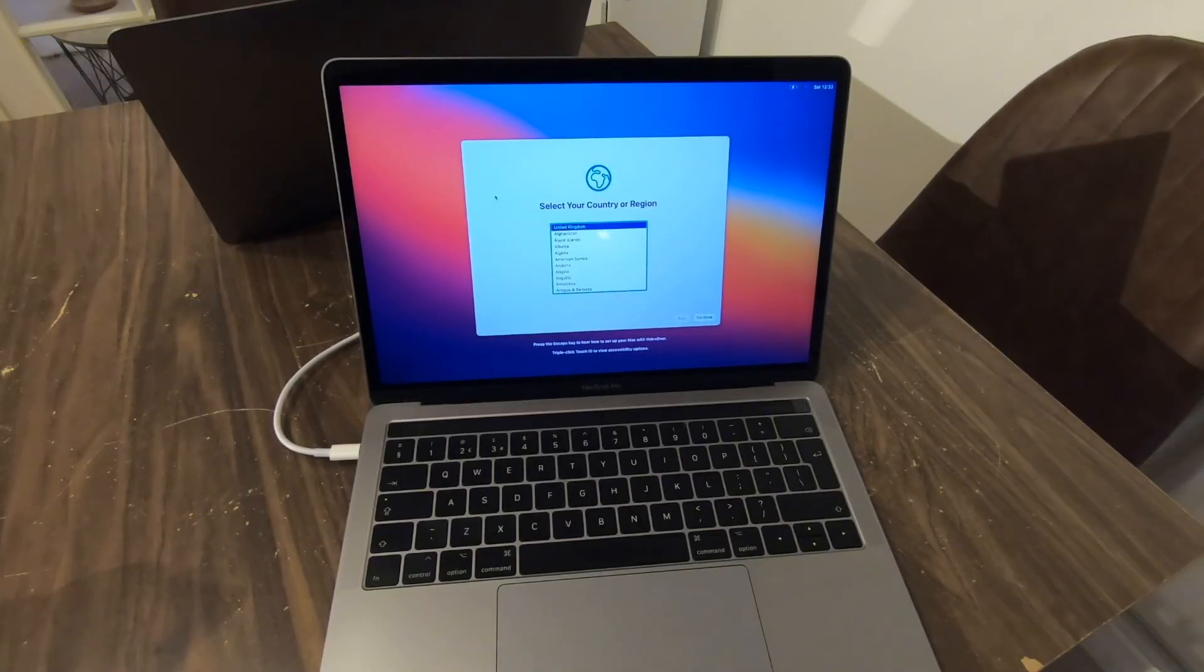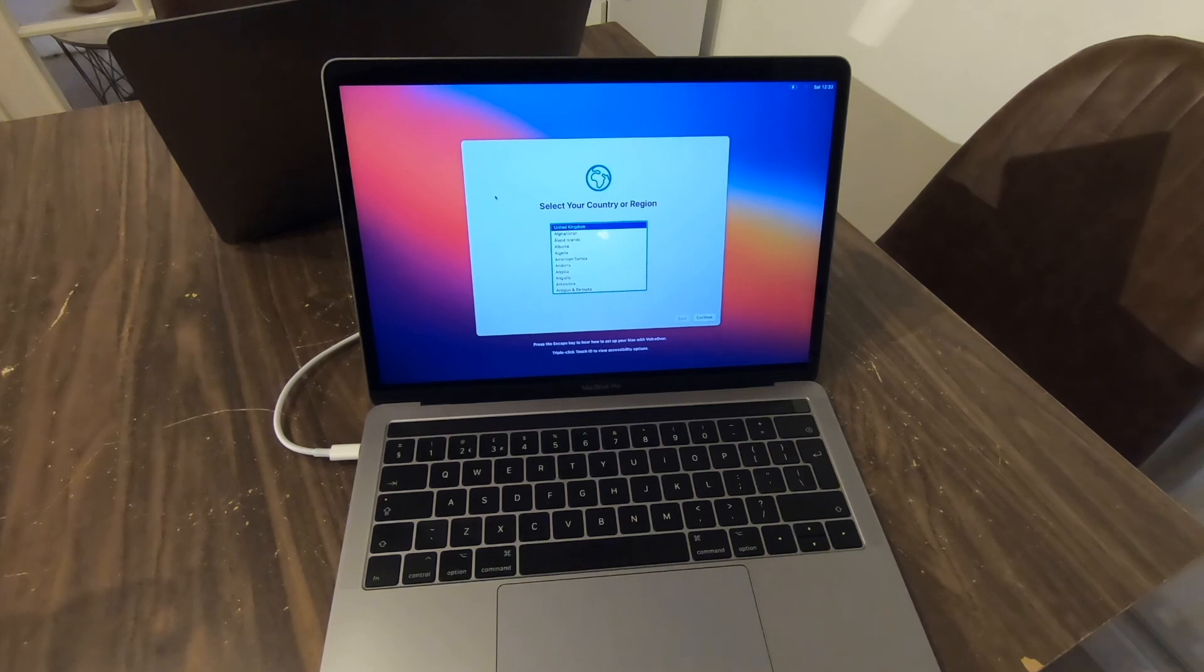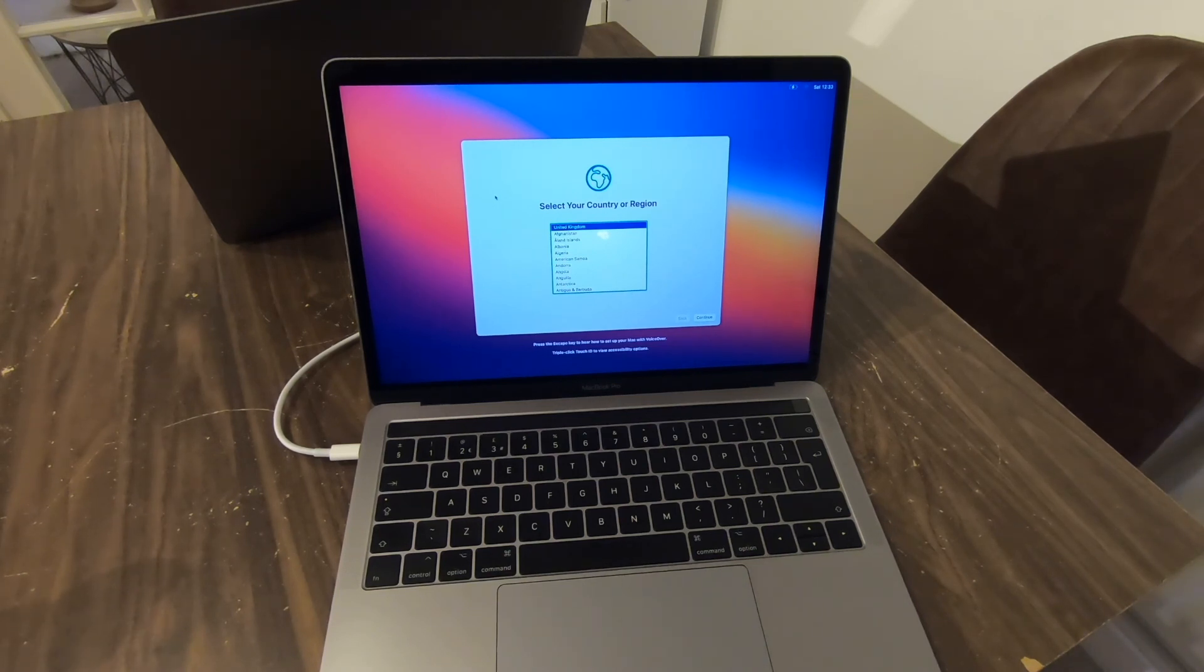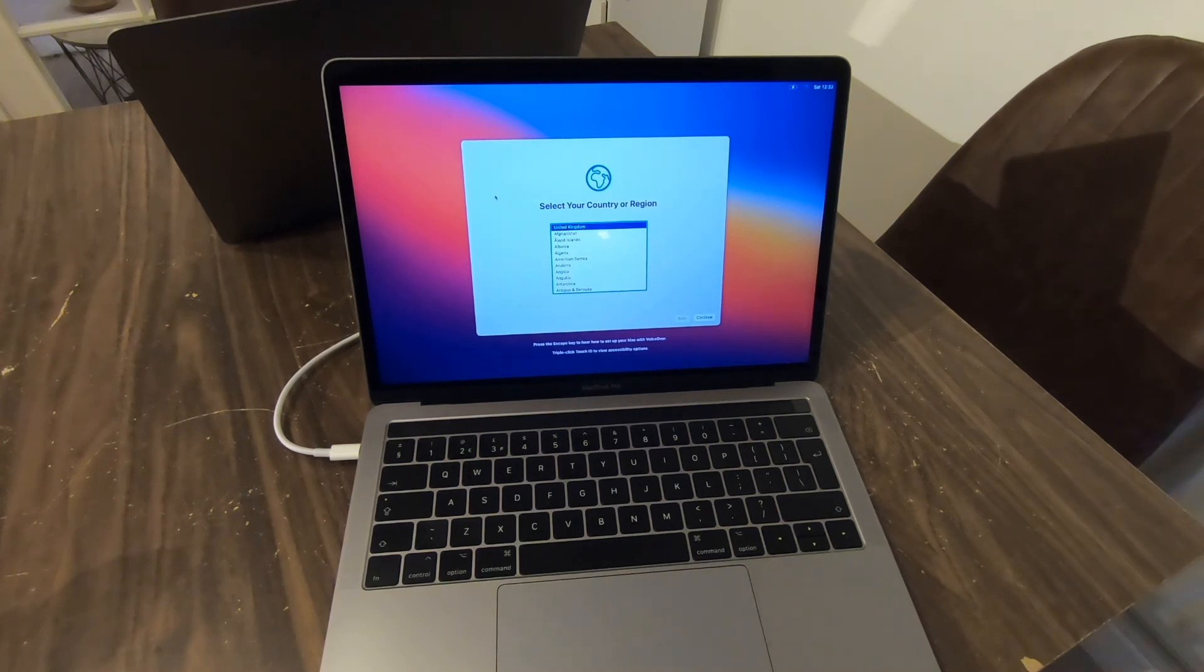And that concludes erasing all of your data and wiping a MacBook for resale. Hope you enjoyed the video and I hope it was useful. Thanks.